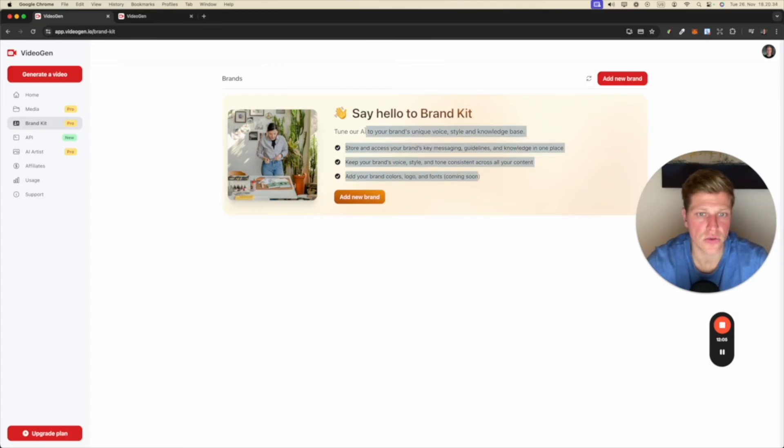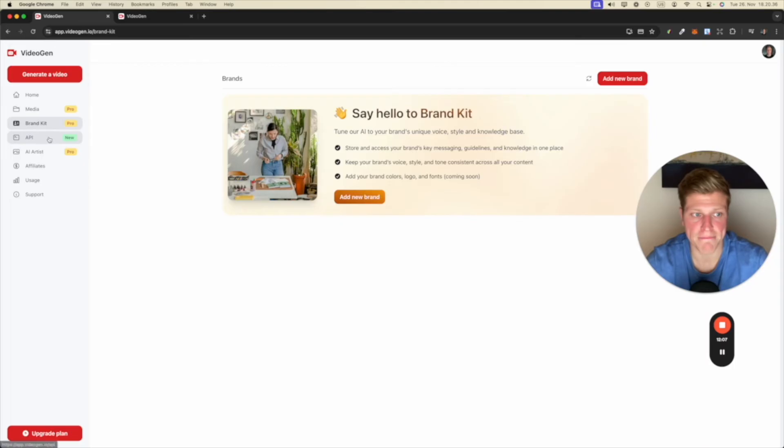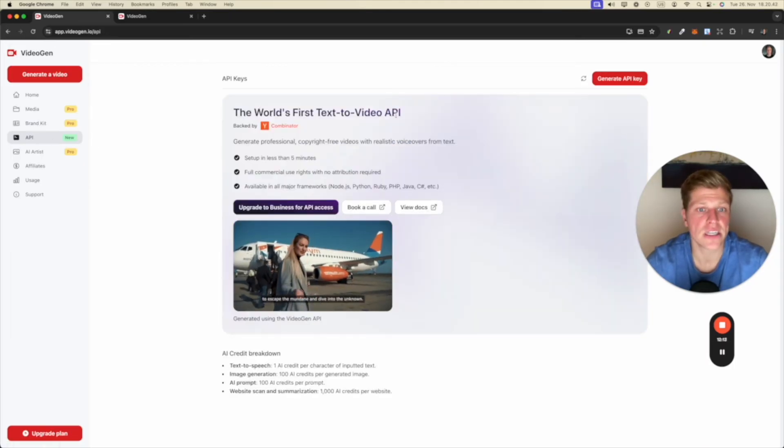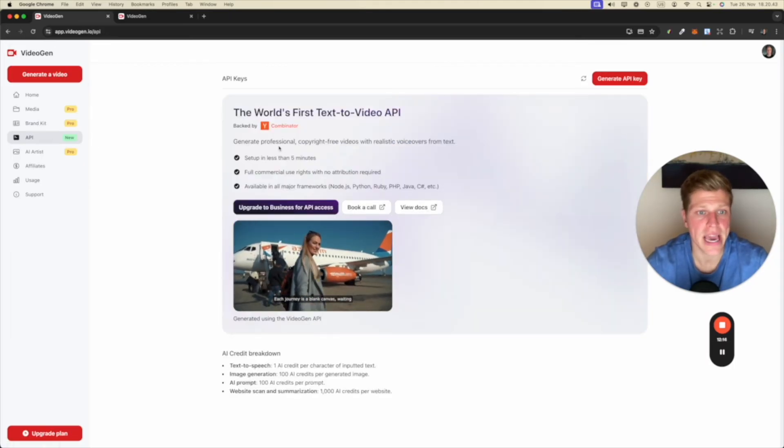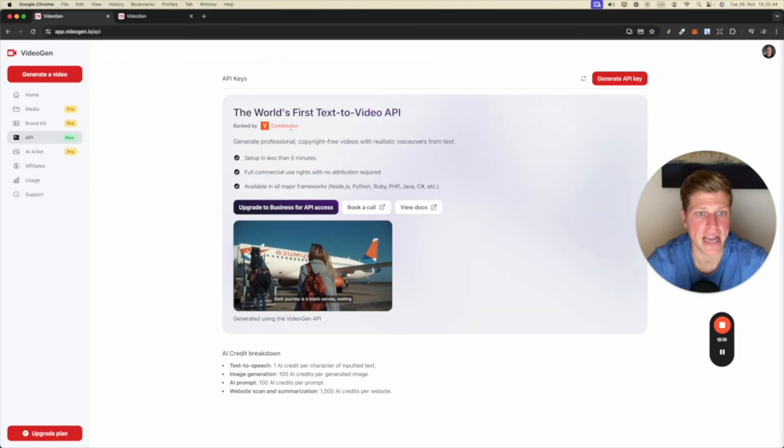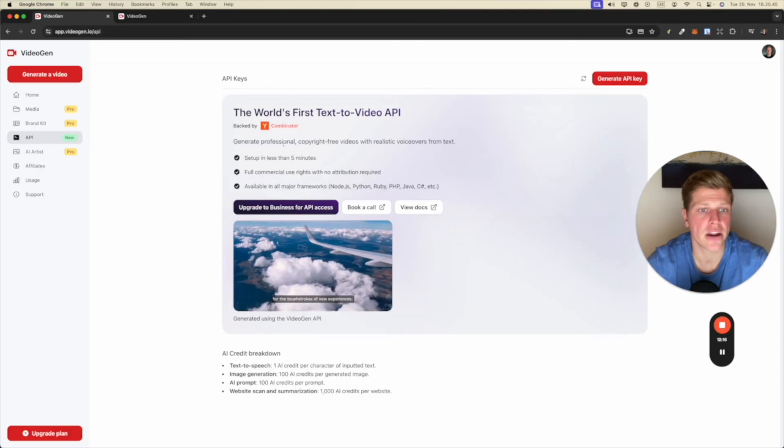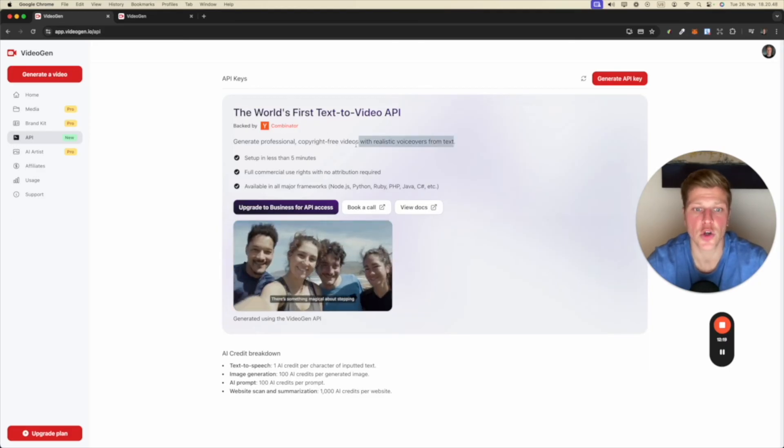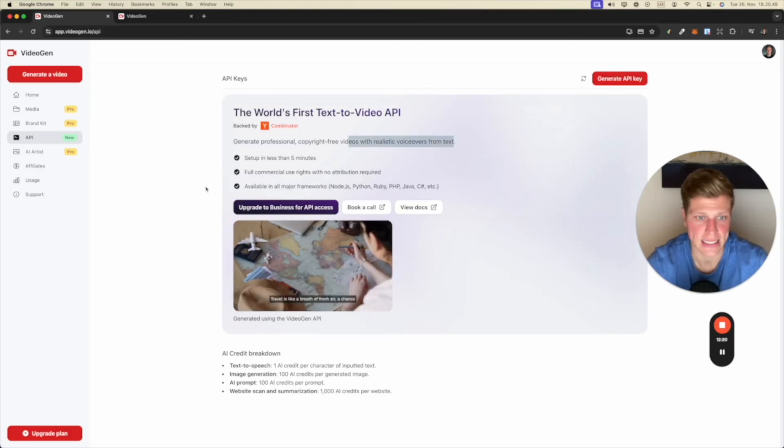API. The world's first text-to-video API backed by Y Combinator. Generate professional copyright free videos with realistic voiceovers from text.